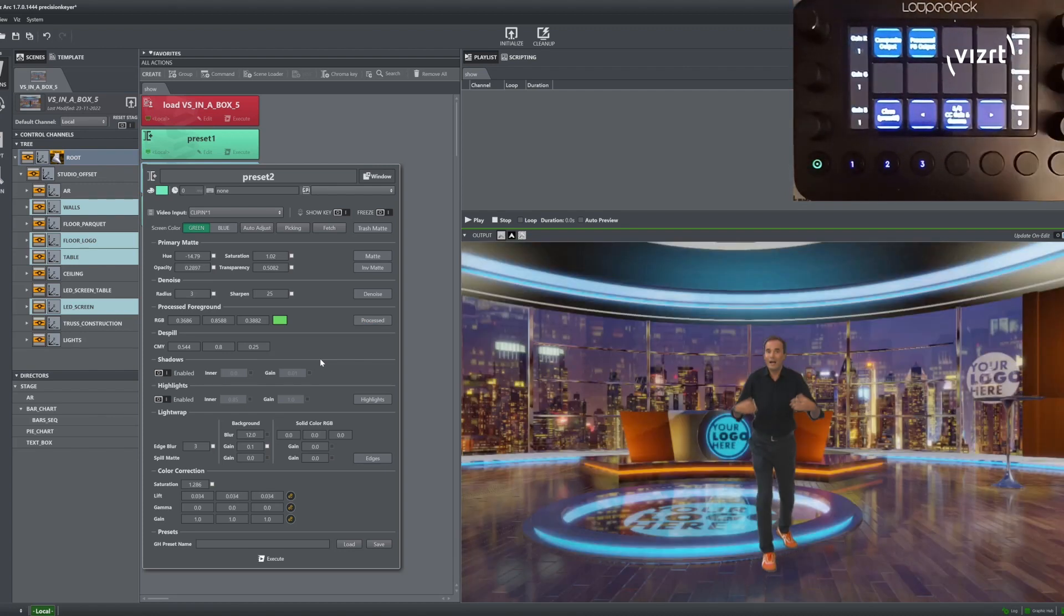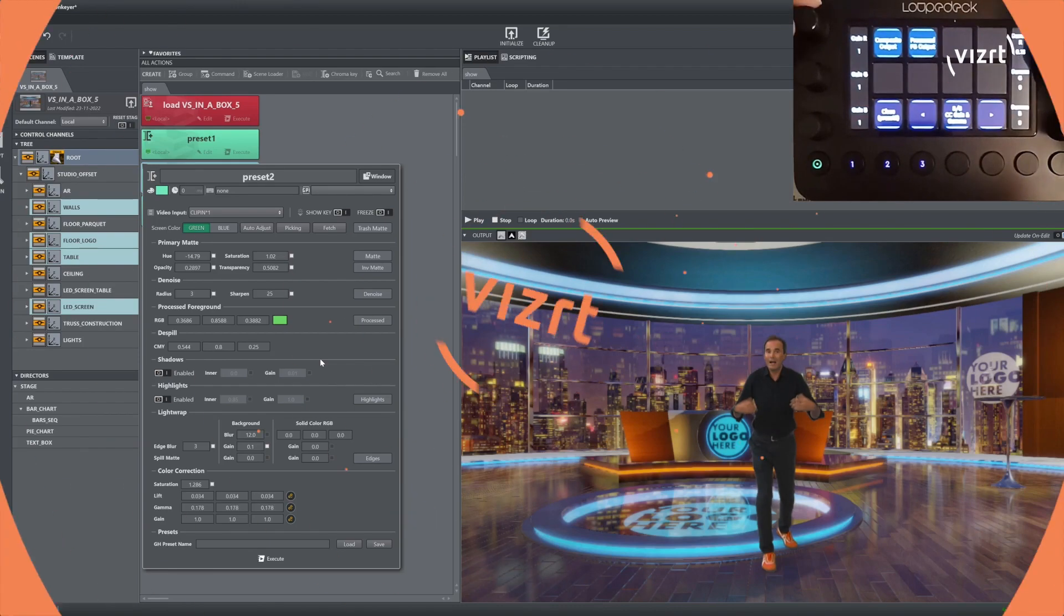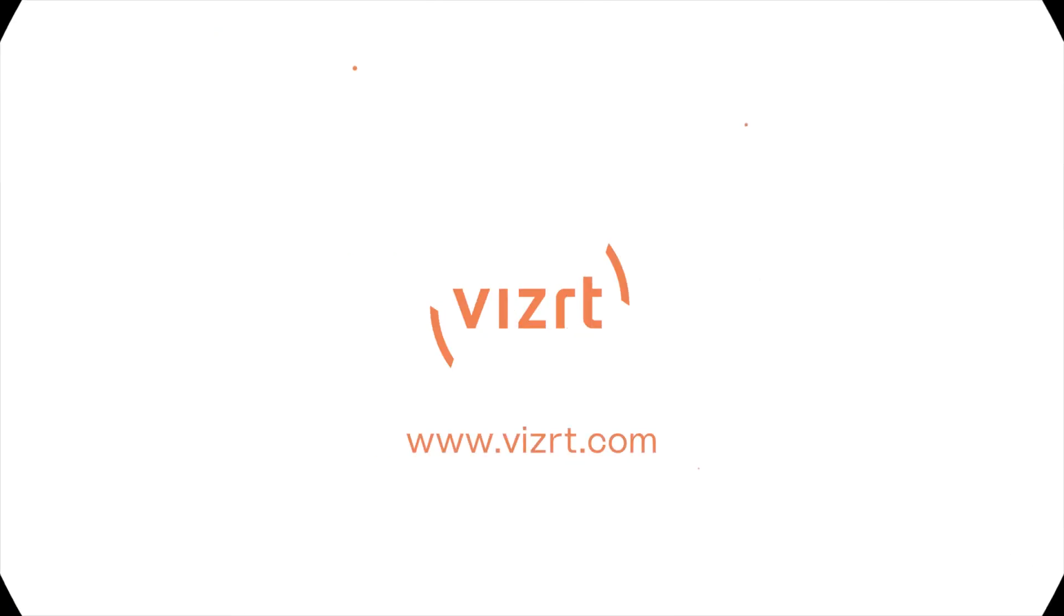Thanks for watching. For more, please visit visithi.com.